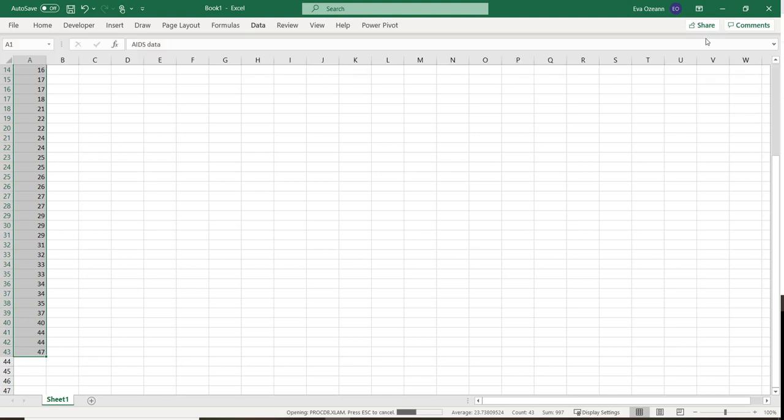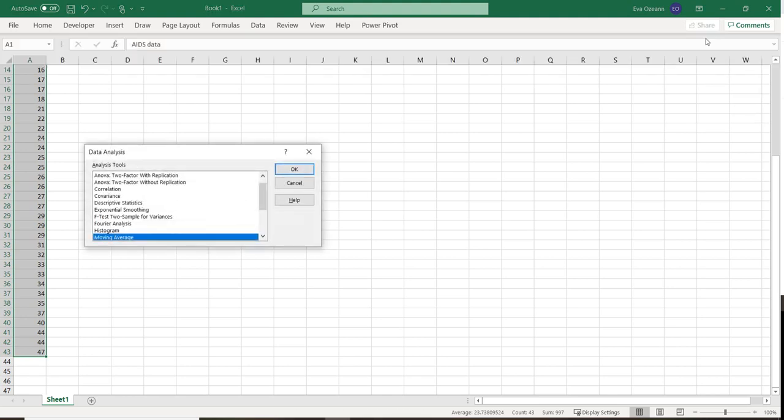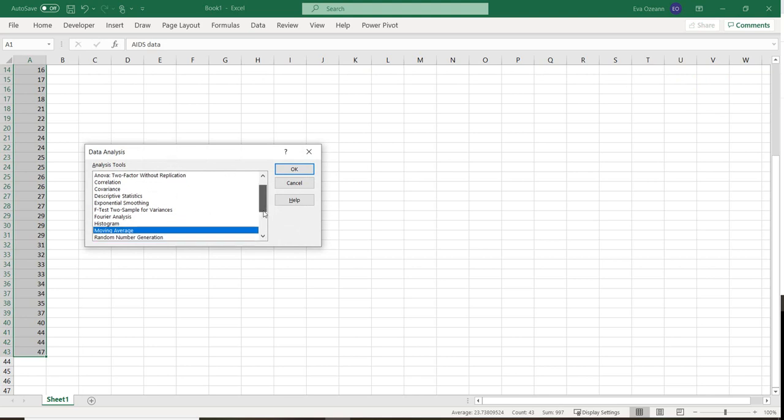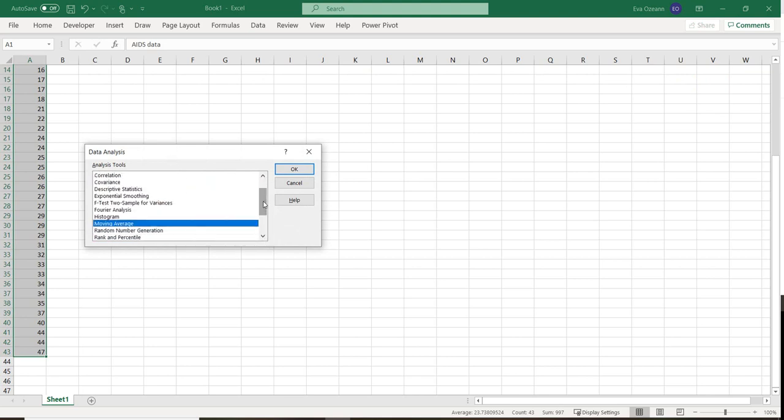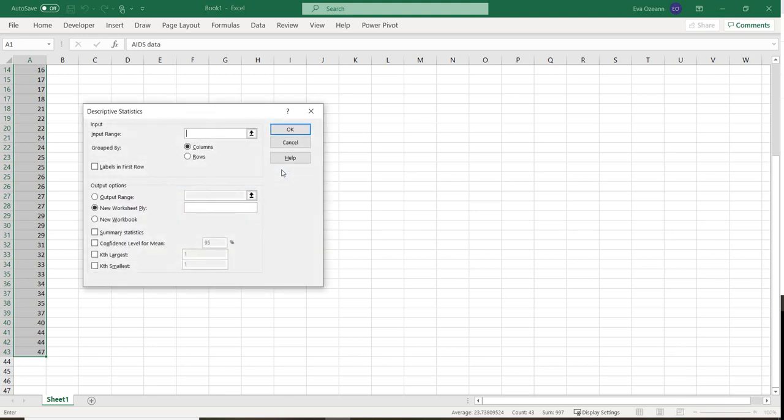So we're going to click Data Analysis and it's going to come up with some different things that we can do. We're going to use a lot of these in the future, but for right now what we want is something called Descriptive Statistics. Notice that these are in order. So we're going to hit OK.